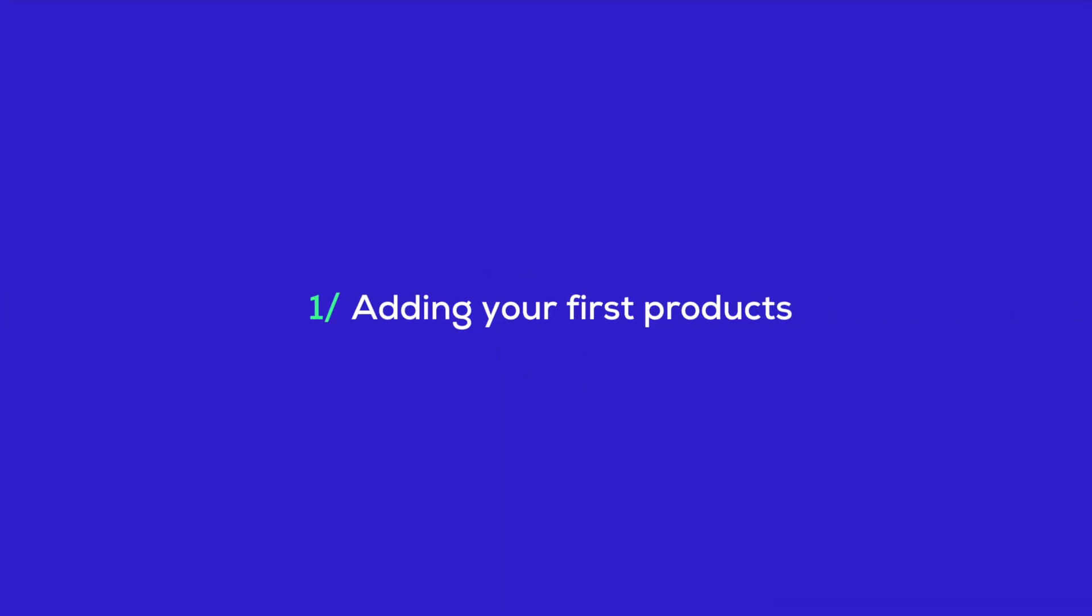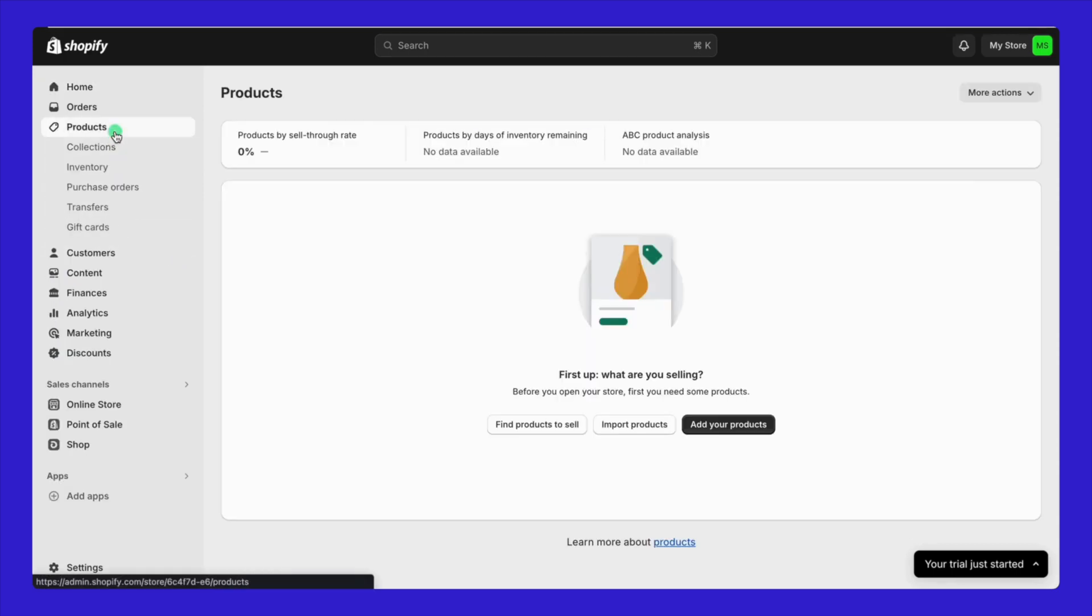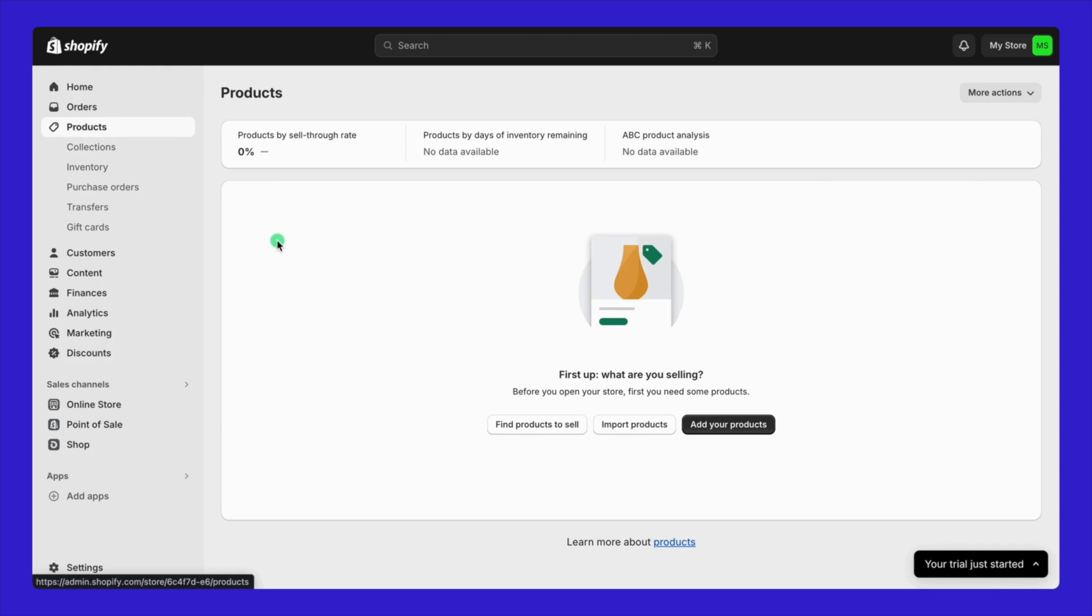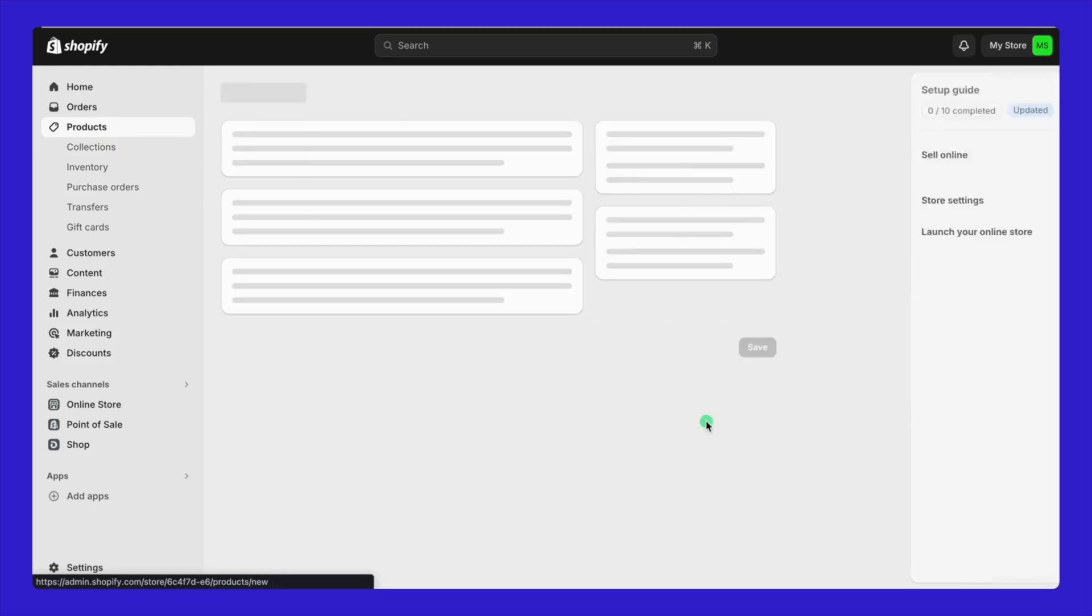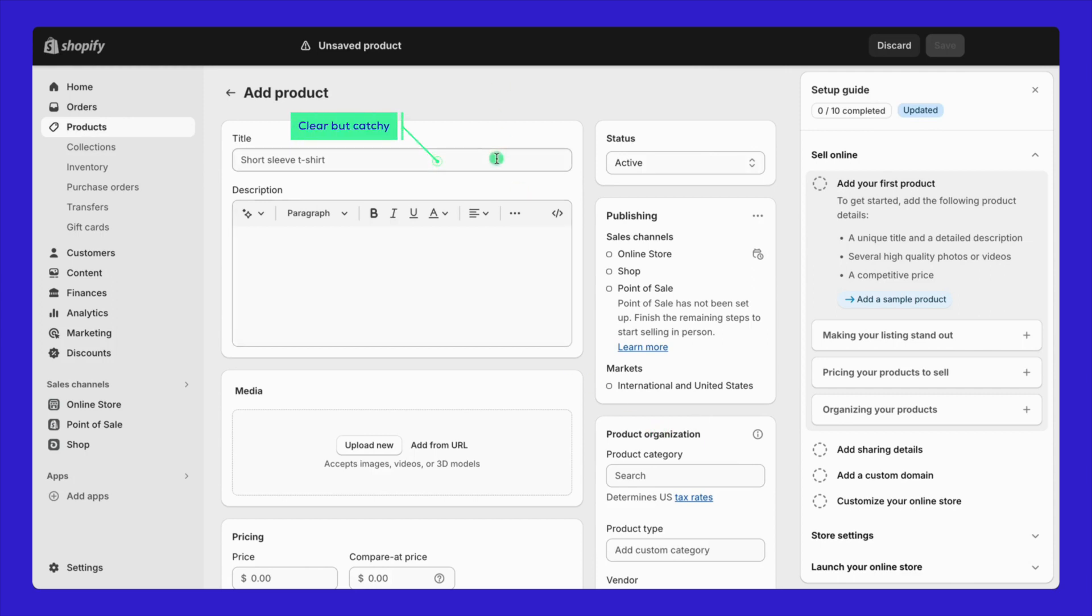Chapter 1. Let's dive straight into our main topic today, how to add products to Shopify the right way. In the Shopify admin dashboard, go to products on the left side and click on add product. When adding your product, make sure the title and description are clear but catchy.